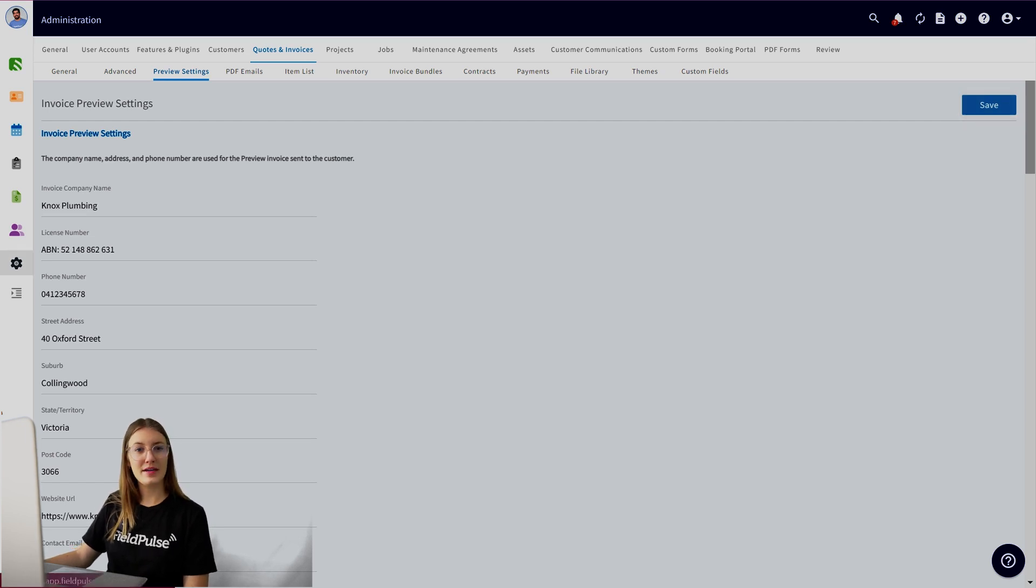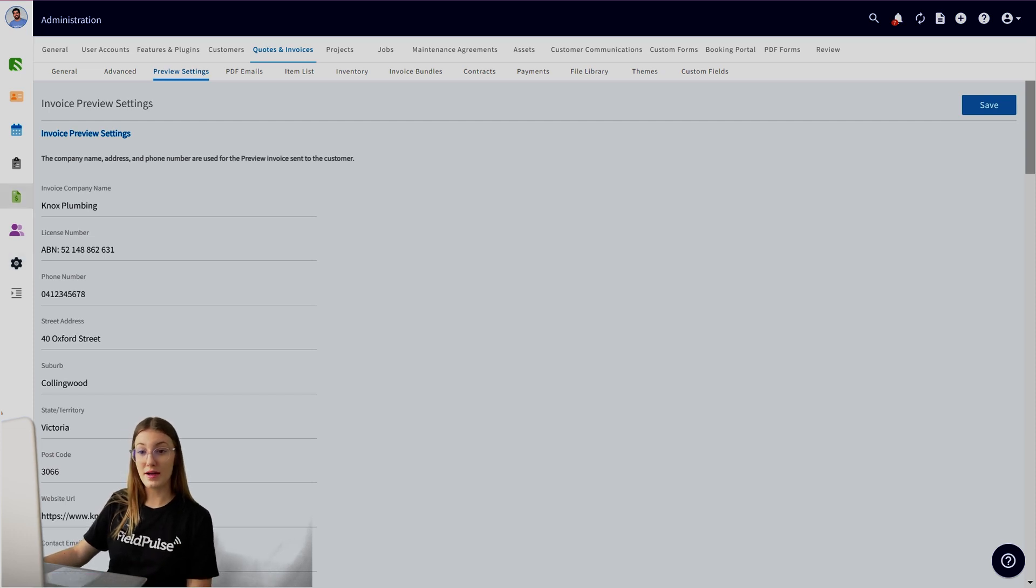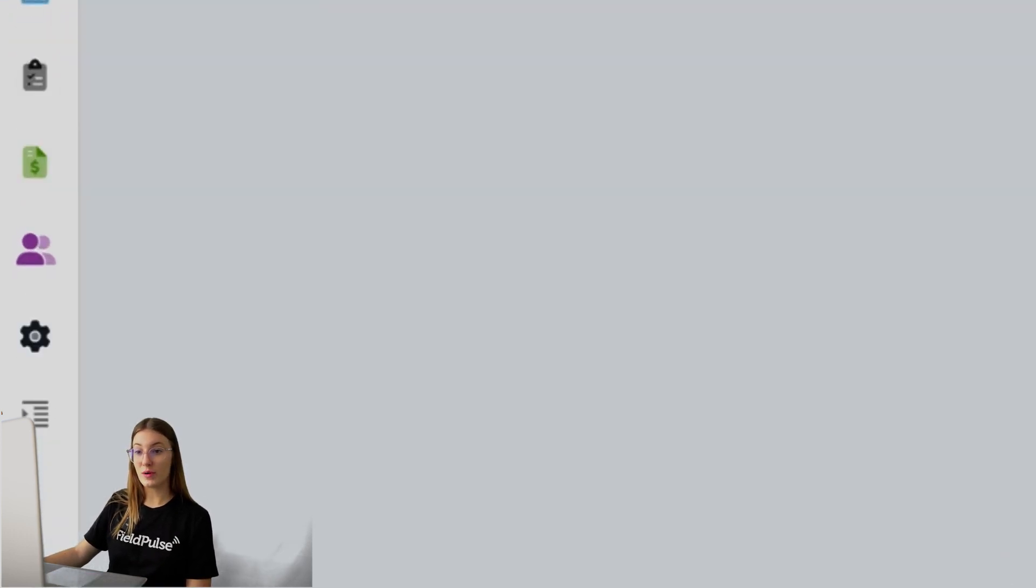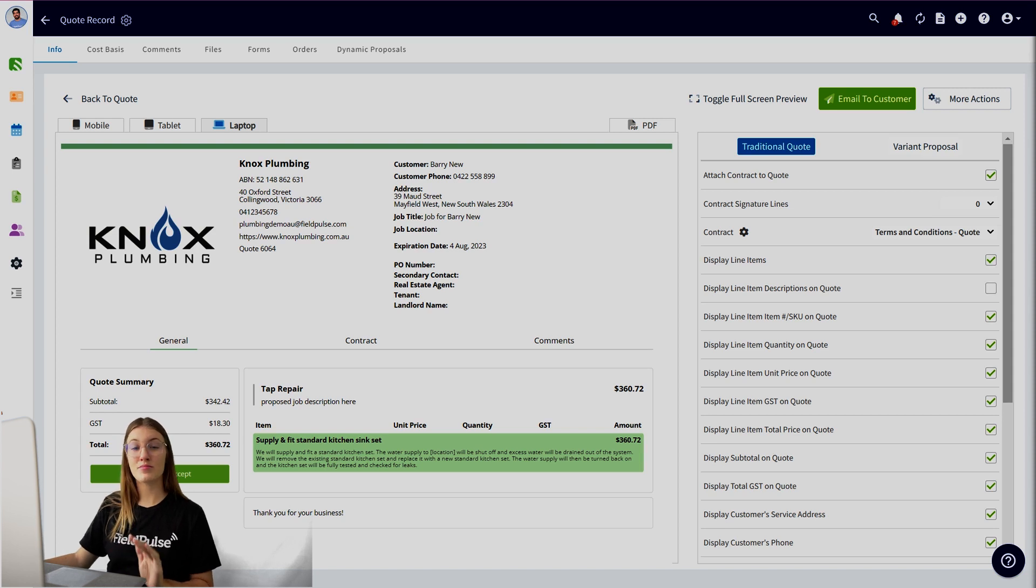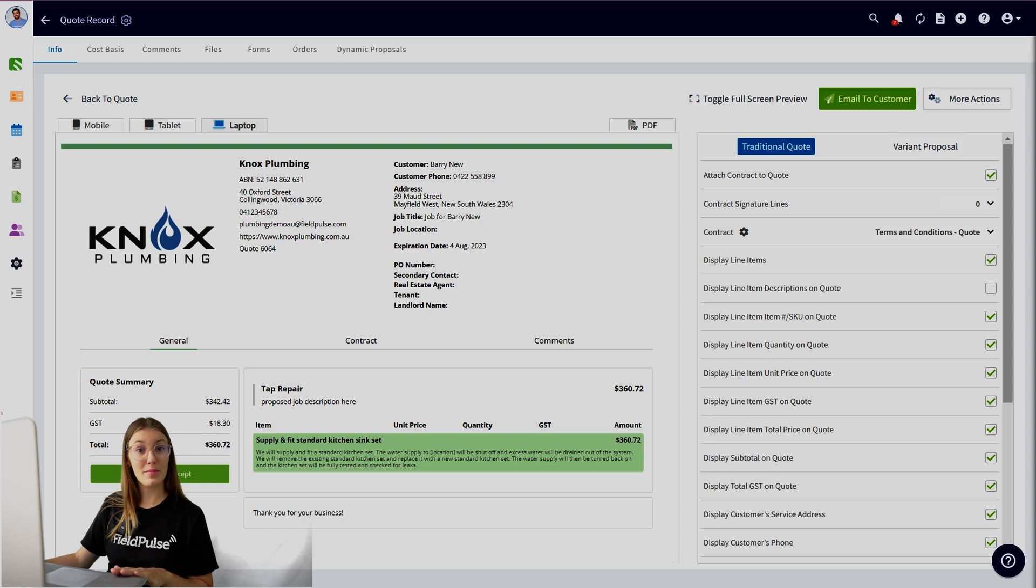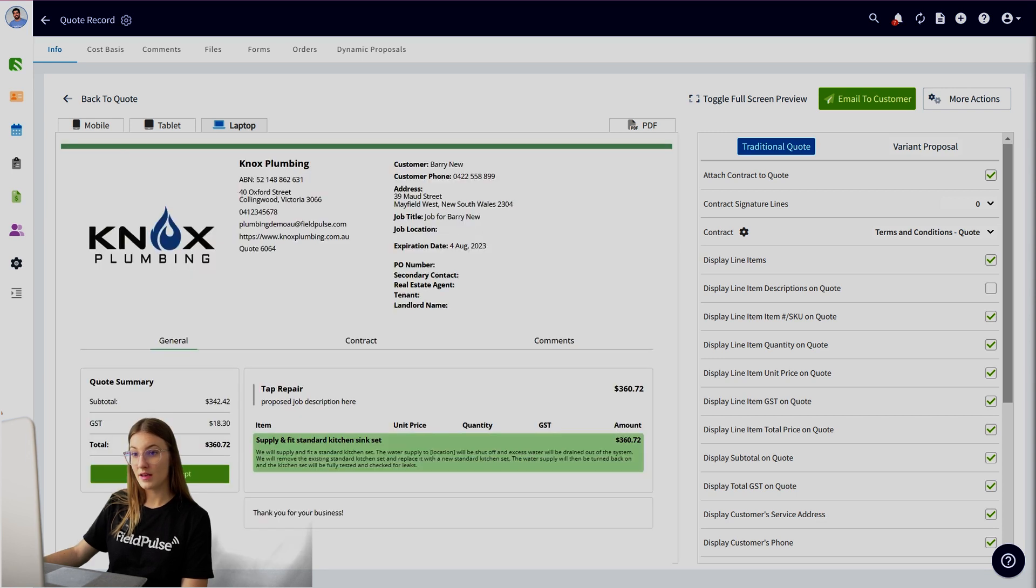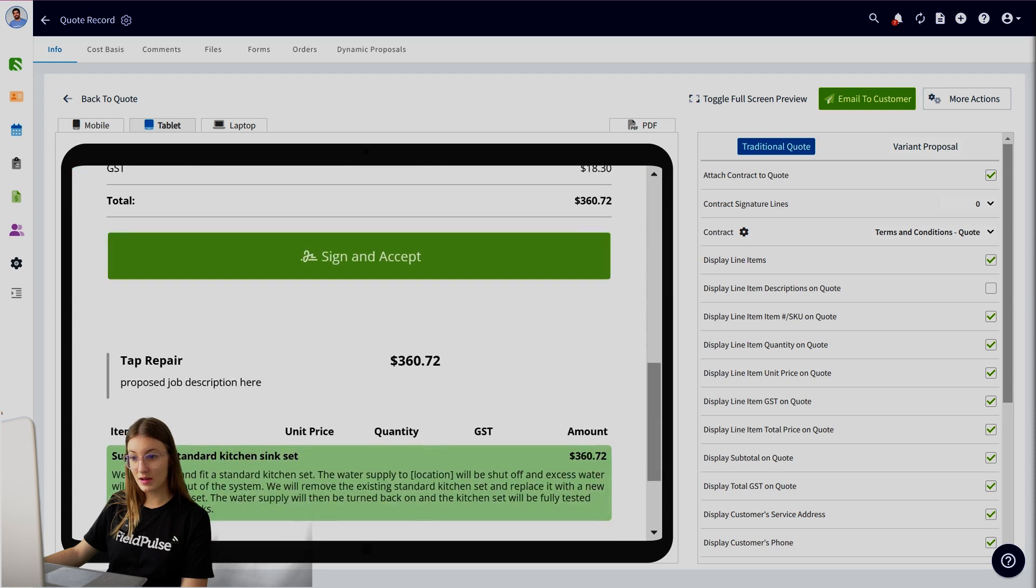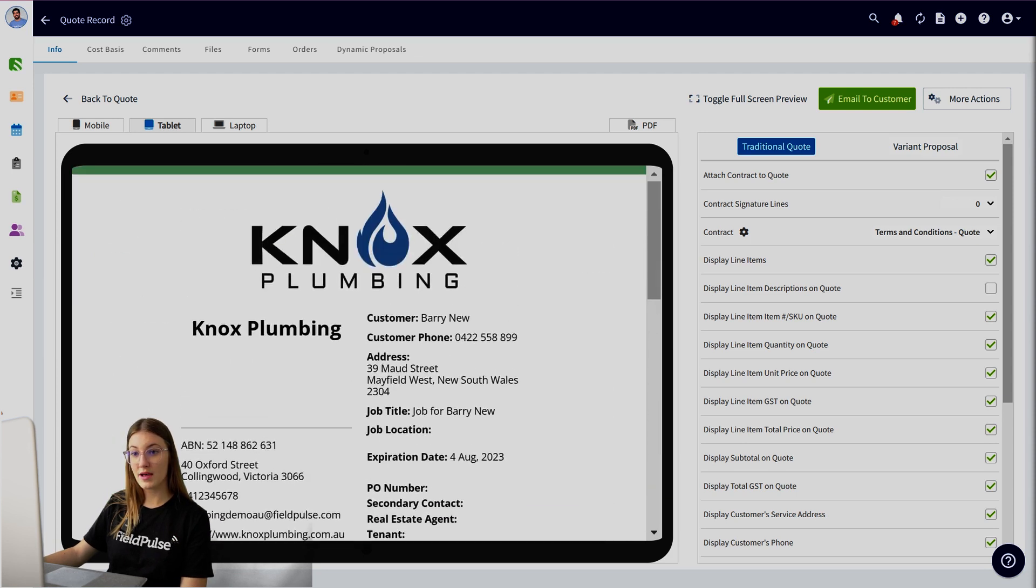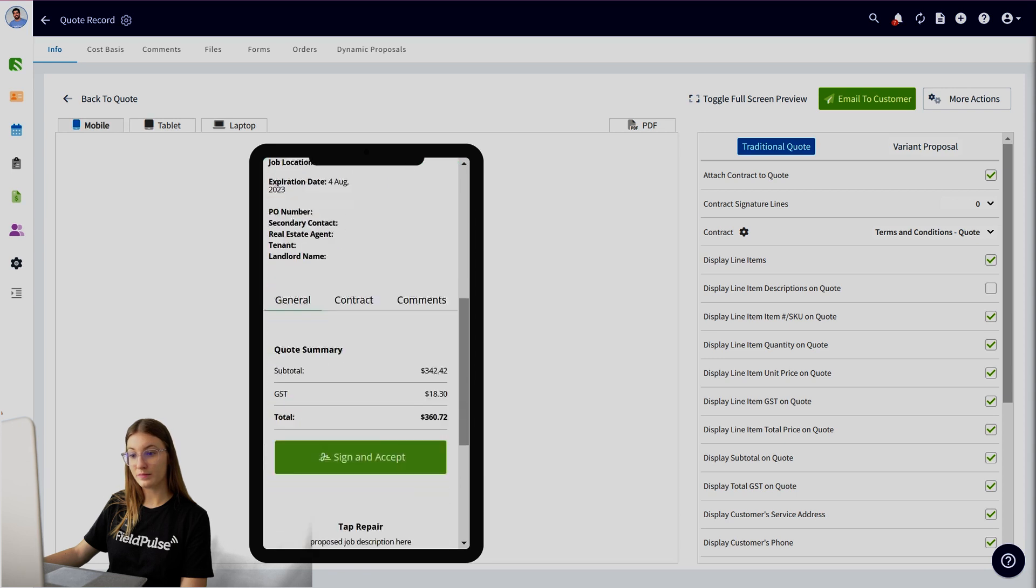Now, if you're curious to see what the signature actually looks like from your customer's side, I'll show you that now. Heading over to a quote, as you can see on the web app right now, this is a preview of what your customers would see if they're viewing their estimate or invoice from their laptop and you've sent a dynamic invoice. You can see they have a sign and accept button there and they can sign or type their signature just there. Now, if they're opening it up from a tablet, it looks pretty similar, but the sign and accept button is just a scroll away and the same with a mobile.